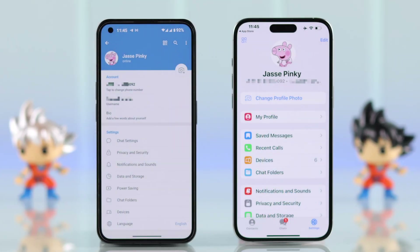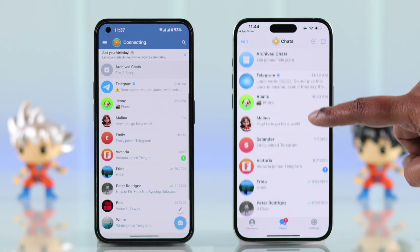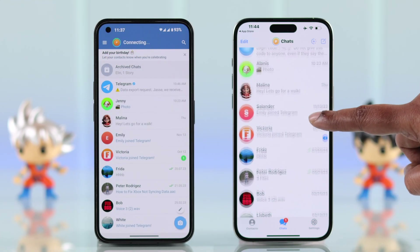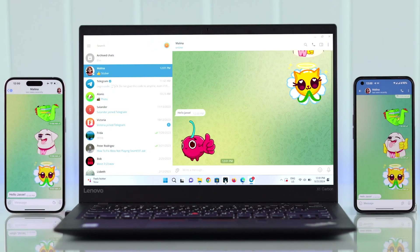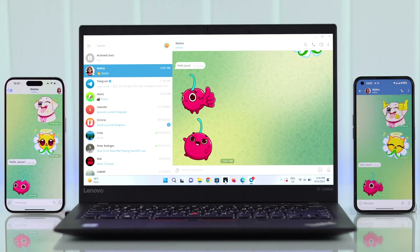If you want to use the same Telegram account on two or even multiple devices in parallel, here's how to link your devices using the iPhone or Android mobile app, or the desktop and web version.